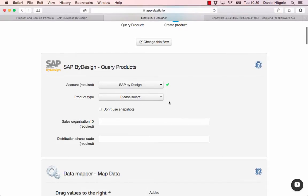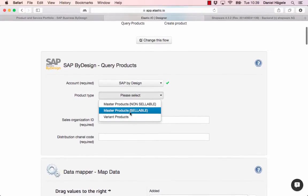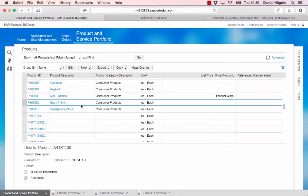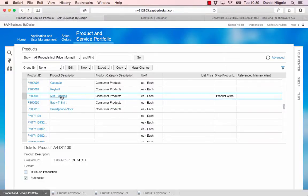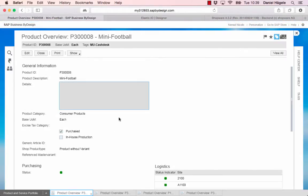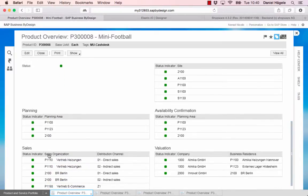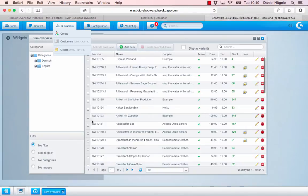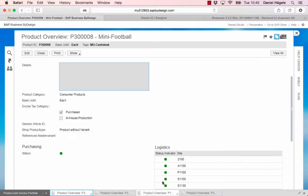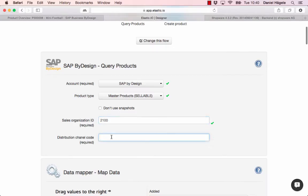I can choose here the products that's specific to SAP ByDesign, so I'm choosing the master products. Now I need the sales organization ID and the distribution channel code from SAP ByDesign. I just click here on mini football and see what this product has for different sales organization ID. Here you can see the sales organization, so I pick the one from Berlin. It's 2100. And the distribution channel code, I will pick the indirect sales, so it's 02.